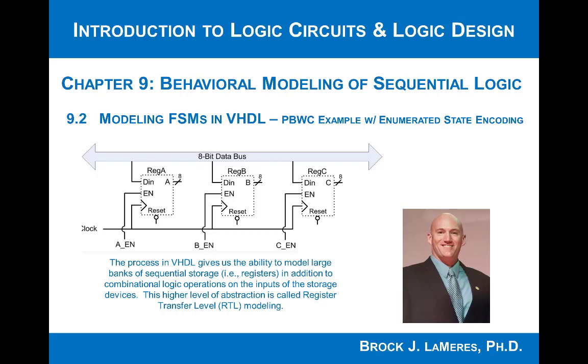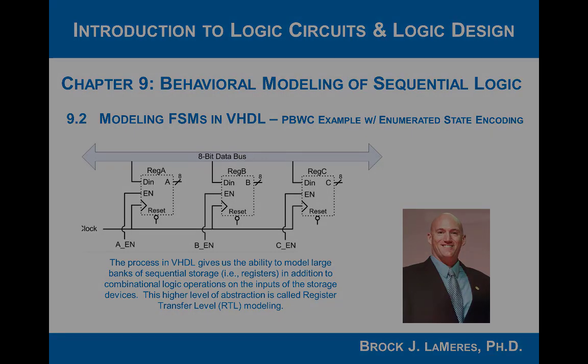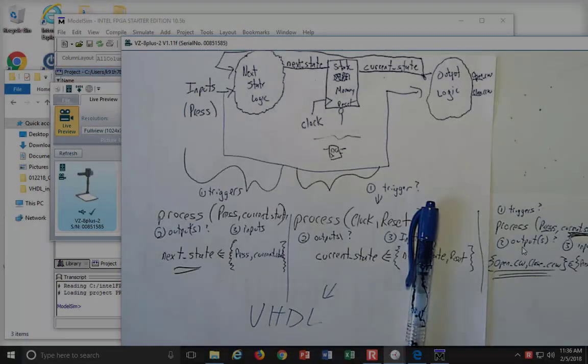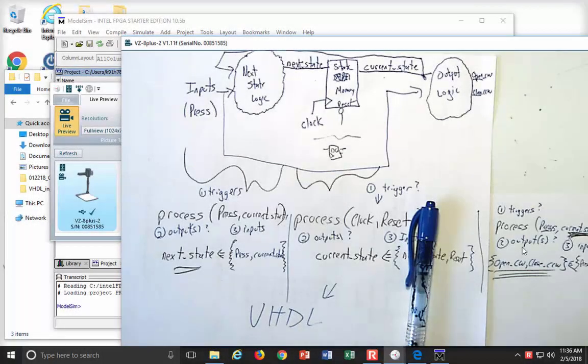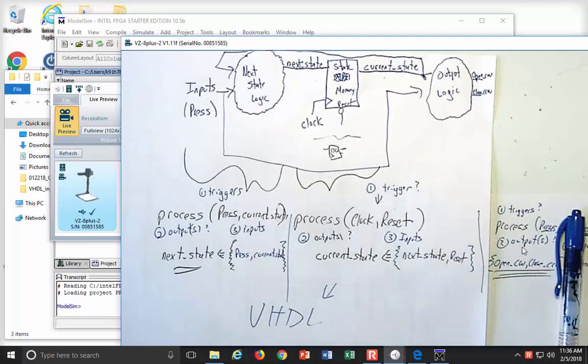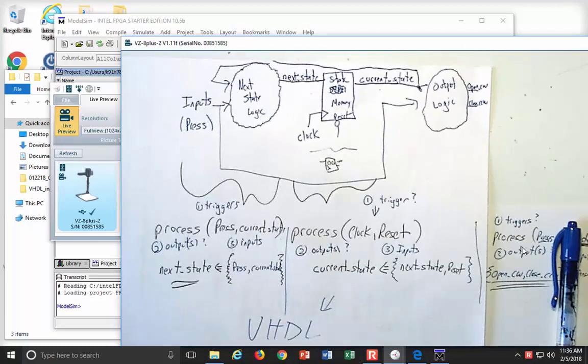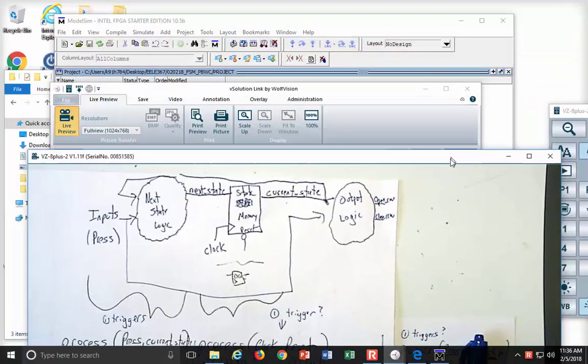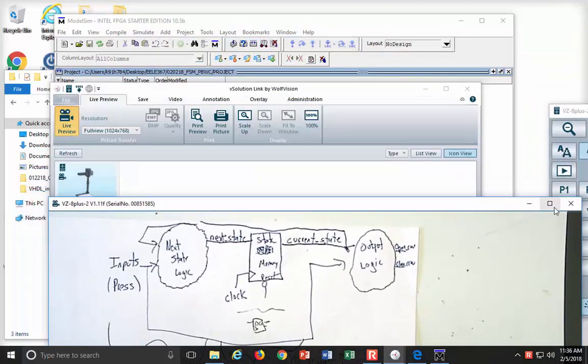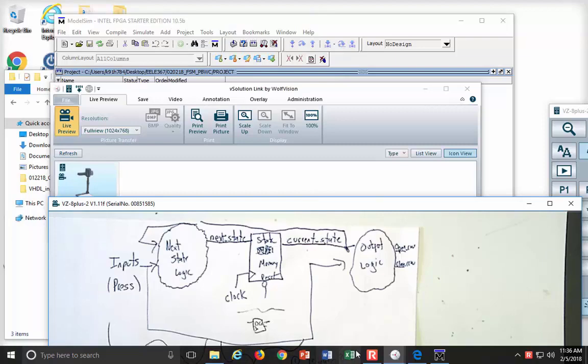Now let's take a look at coding up one of these finite state machines in VHDL based upon what we just saw in section 9.2, which was how we code these using a three process model. We will do the exact same thing. We will do this push button window controller, and we'll go ahead and just kind of leave that down there, and we'll reference that as we go.